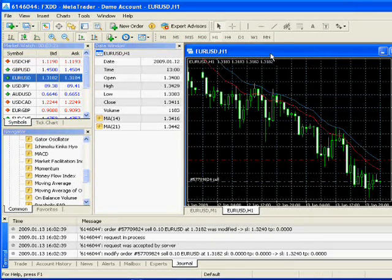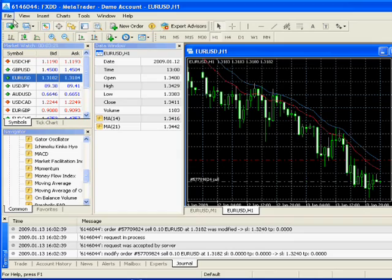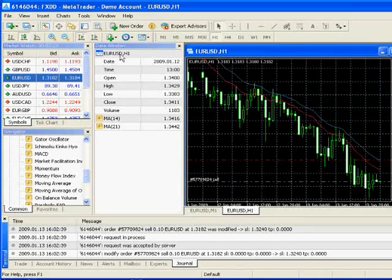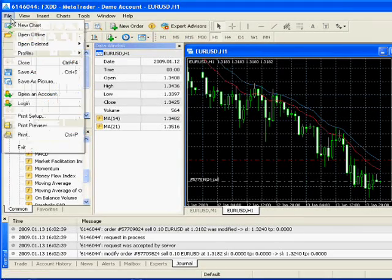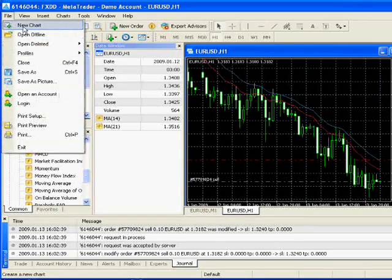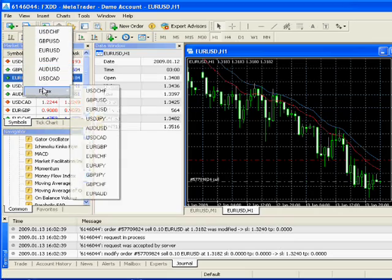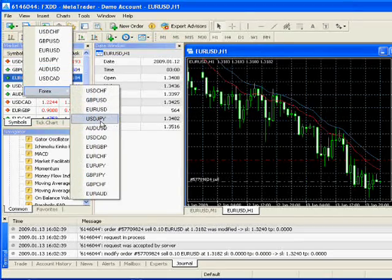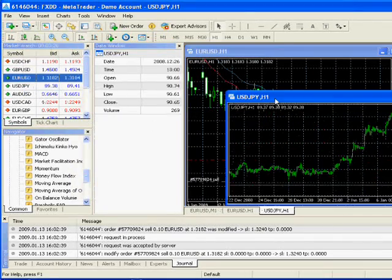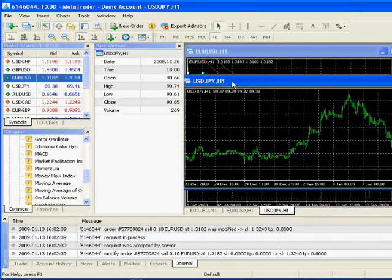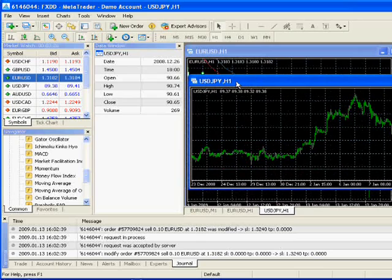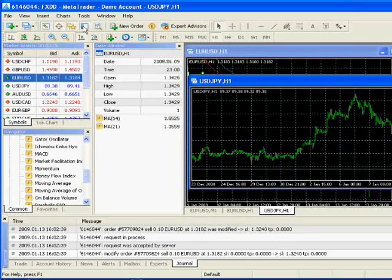And the remaining topic is how to open new charts and that's the easiest. You go to file, new chart, and then your currency pairs are listed here. So, let's say I'm interested in dollar yen.